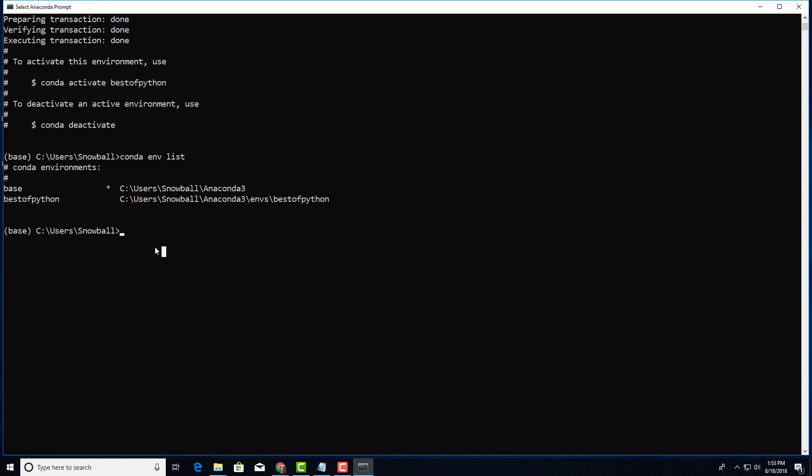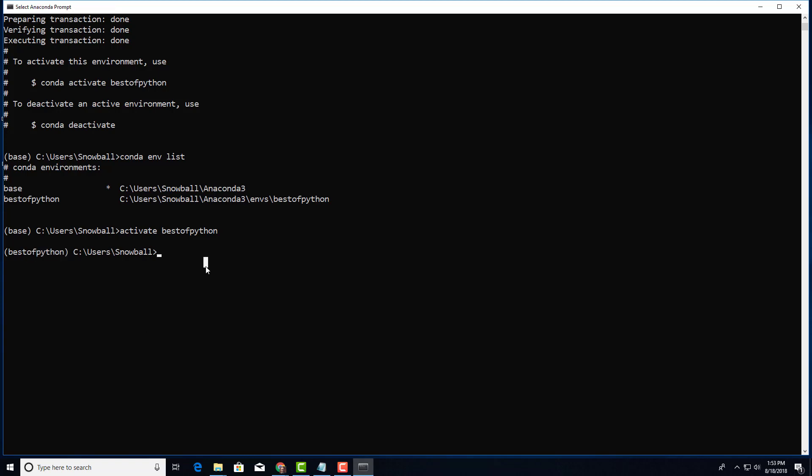Now the question is how are we going to activate it? How are we going to activate best_of_Python? To activate it you should say activate best_of_Python. There you are, I already activated best_of_Python. Now if I want to deactivate, I just say deactivate. There you go, I'm back to base. That's how you actually go back and forth on your environments.